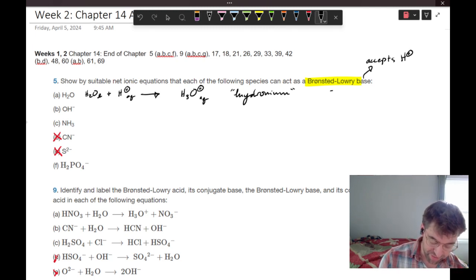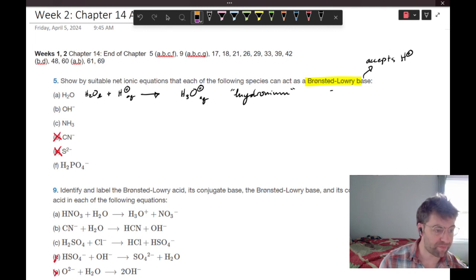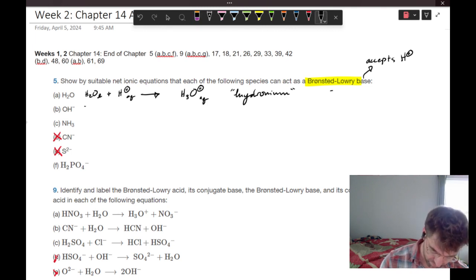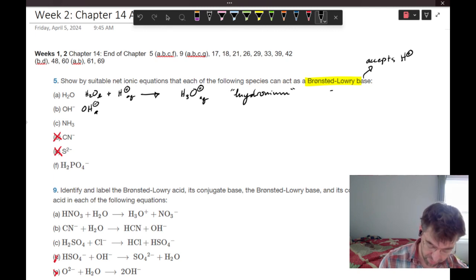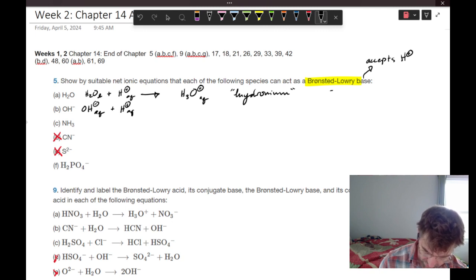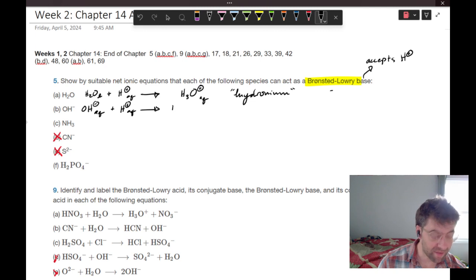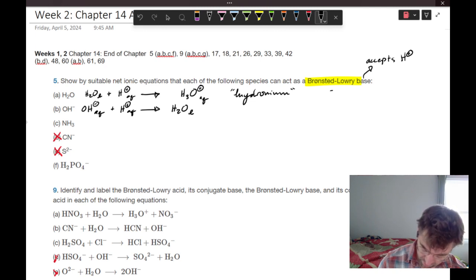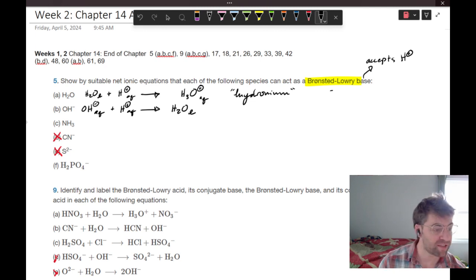Now we're looking at hydroxide, OH negative. Hydroxide is going to be a component in a lot of strong bases. We add our source of protons, those combine, and you should get liquid water as your byproduct.